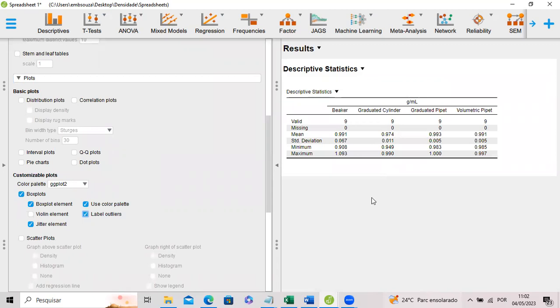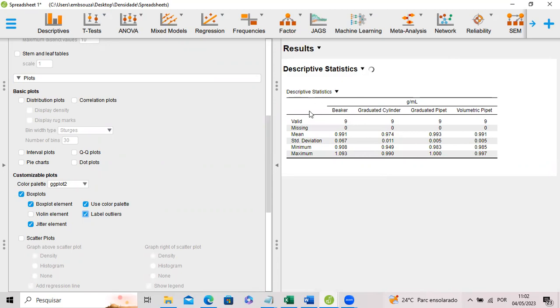And we are going to mark outlier results. Now JASP is doing the box plots and they are going to show if there is any outlier results. We are going to check. And in here, the standard configuration of the software just does a quick descriptive statistics of the data sets.